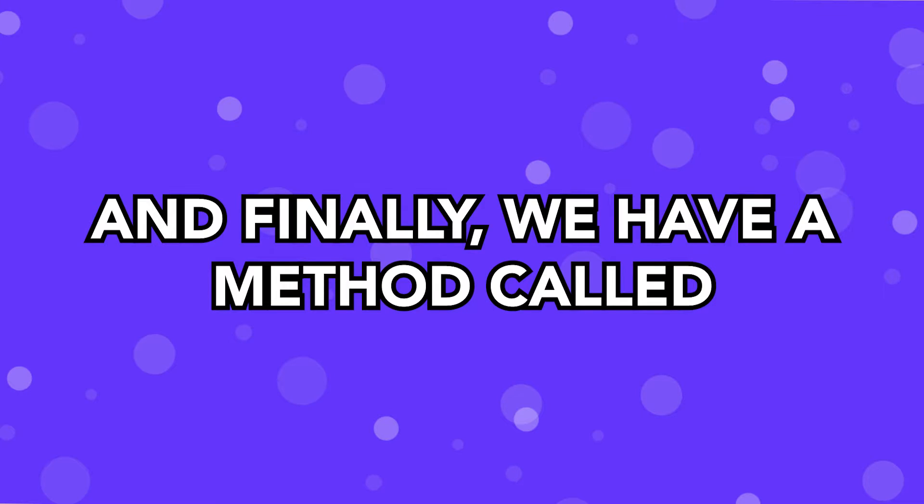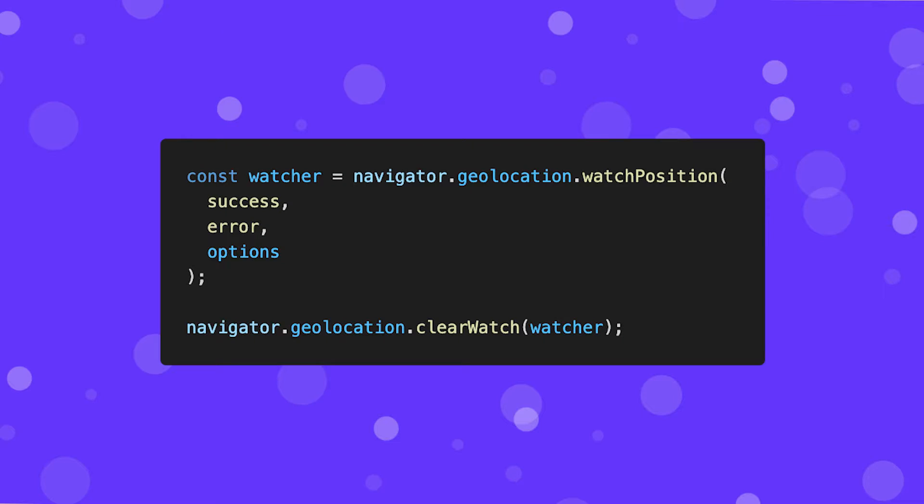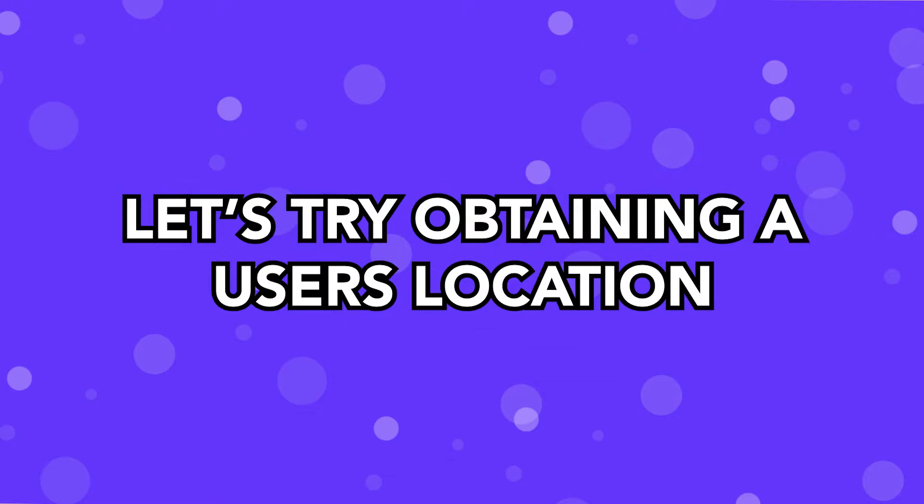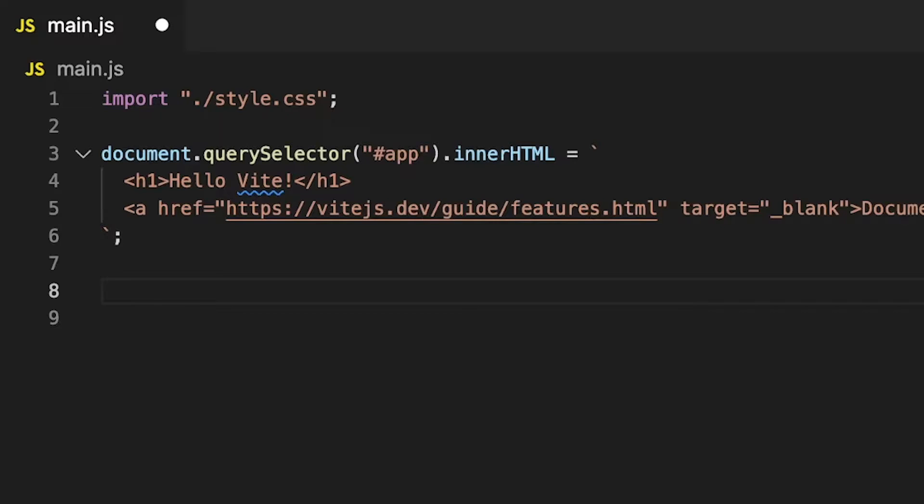And finally, we have a method called ClearWatch, which is just going to then remove that particular listener that you may have enabled if you were using the WatchPosition method. Now that we have an idea of how this API works, let's hop over to the code and see how we can retrieve a user's location while using the GetCurrentPosition method.